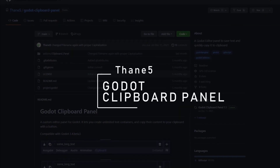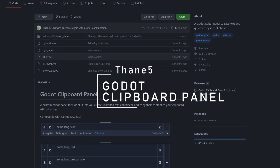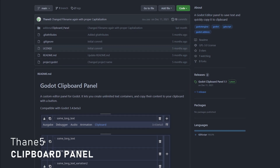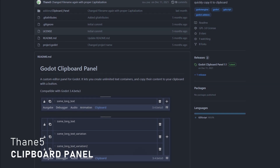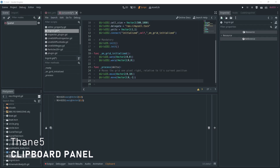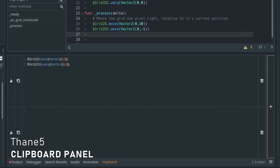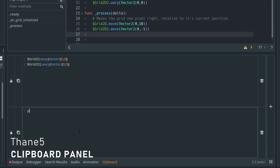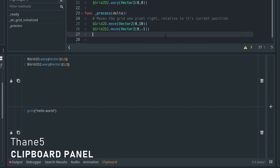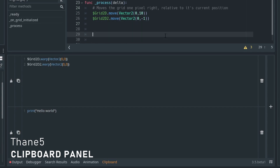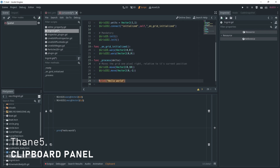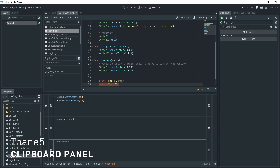Godot Clipboard Panel by Thane 5 is a perfect example of a simple add-on that can reduce friction when you want to work with Godot. It allows you to have unlimited text containers as custom editor panels where you can store text and then retrieve it by clicking on a button. It's the kind of thing that can make your life so much easier and it's pretty easy to implement. Well done for this simple and effective add-on.